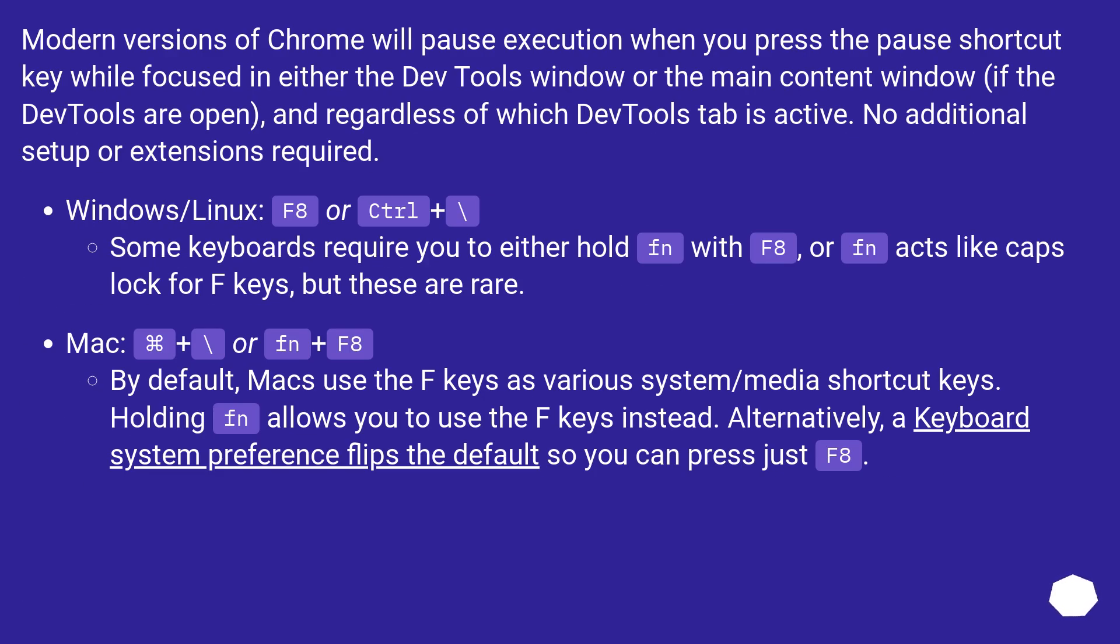Modern versions of Chrome will pause execution when you press the Pause shortcut key while focused in either the DevTools window or the main content window, if the DevTools are open, and regardless of which DevTools tab is active. No additional setup or extensions required.